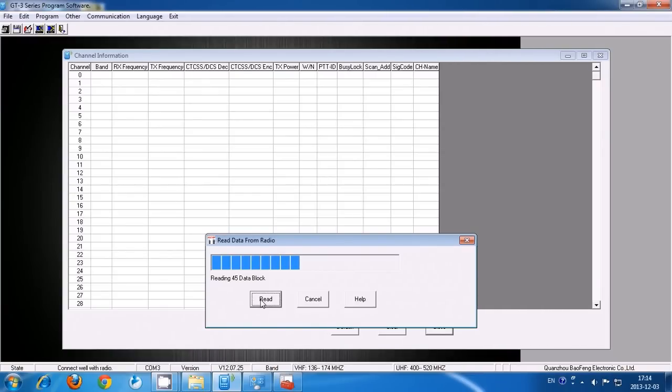Now we're going to read it. You can tell if it's running if it's blinking red.